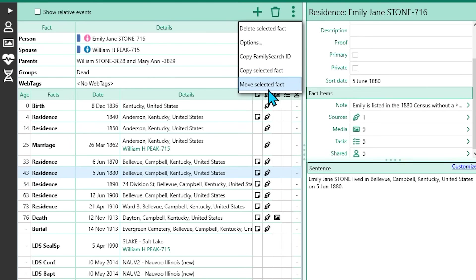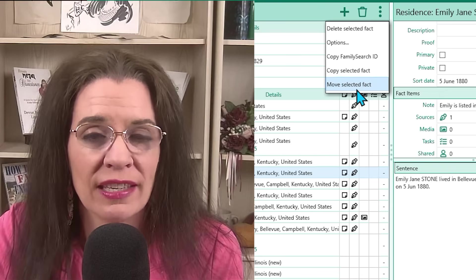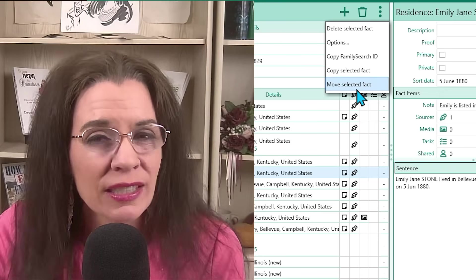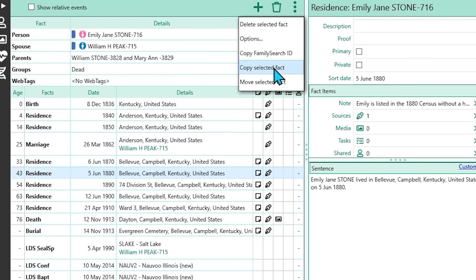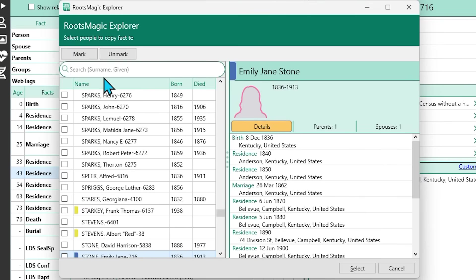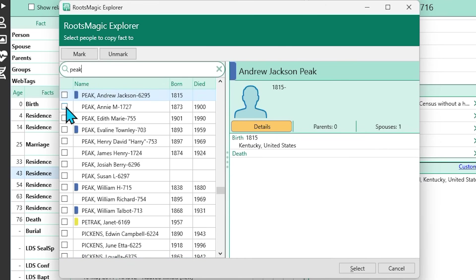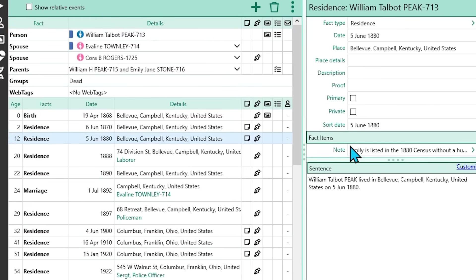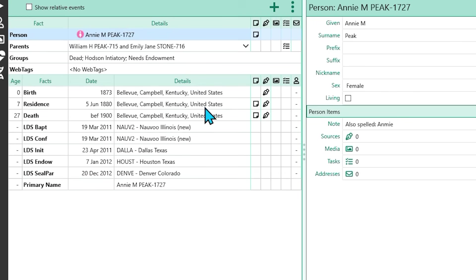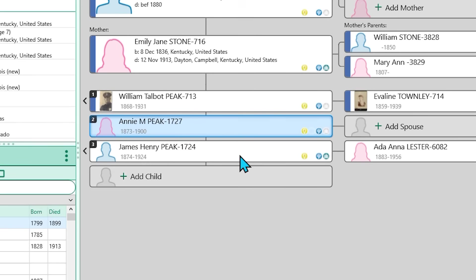Side note: 'Move Selected Fact' is the option if you want to transfer a fact to another person — maybe you added it by mistake. That's not what we're doing, but if you ever need to transfer a fact to someone else, that tool is a time-saver. Next, RootsMagic will prompt you to select the people you want to have a copy of this fact. You can add a spouse, children, or anyone else from your tree. The Explorer window allows you to search and handpick individuals, which is extremely handy for large families. After selecting everyone to receive a copy of the fact, click OK. RootsMagic will copy the fact to each profile — along with all linked details, sources, and notes, which is such a time-saver.